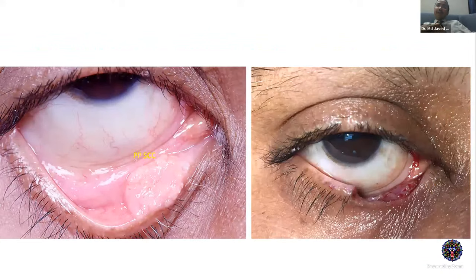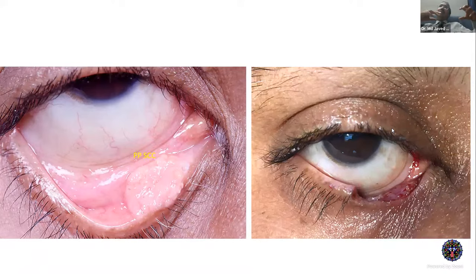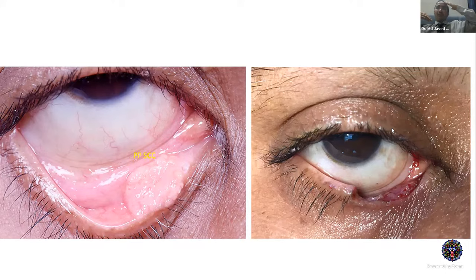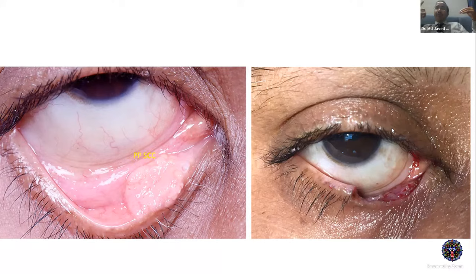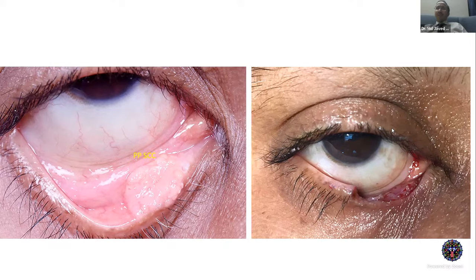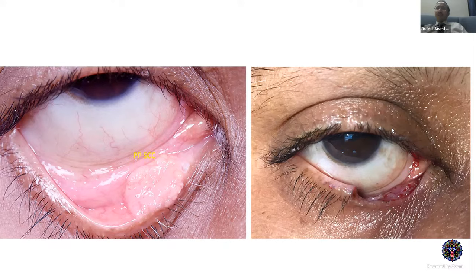In squamous cell carcinoma involving the canaliculus, most of these patients don't require sacrifice of the entire system — if the upper canaliculus is good, they usually don't develop epiphora. Also, the belief that the lower canaliculus drains 70% and the upper 30% is not always true — it is very variable between individuals. Functional MRI MRDCG shows that some people have a 50-50 split, some have a dominant upper, and in some people one eye drains predominantly upper and the other predominantly lower. On histopathology, the canalicular epithelium shows tumor cell nests all around it, consistent with an extended dacryocystectomy approach.